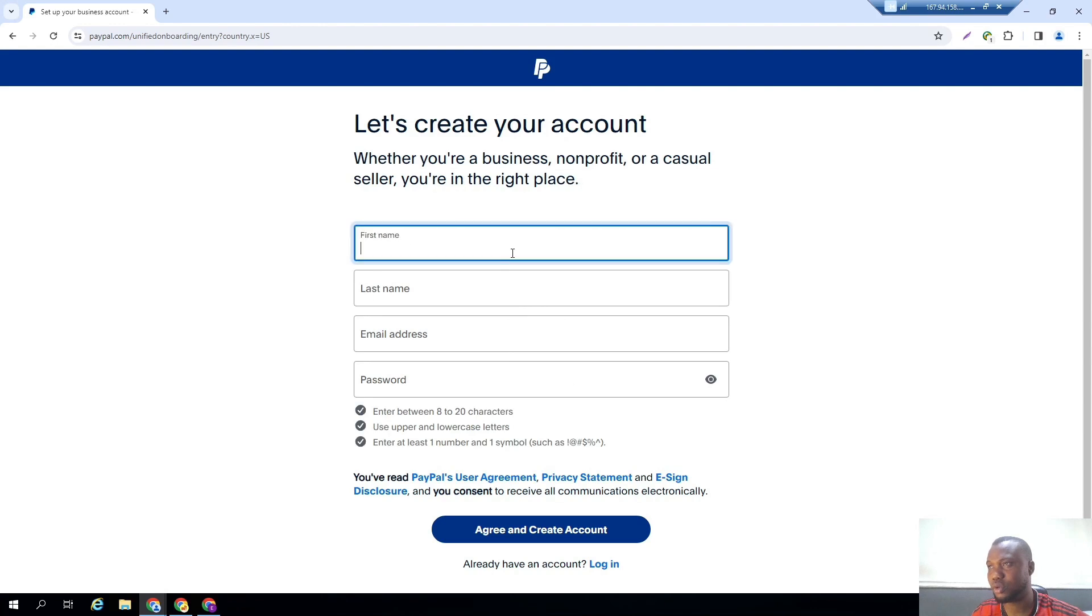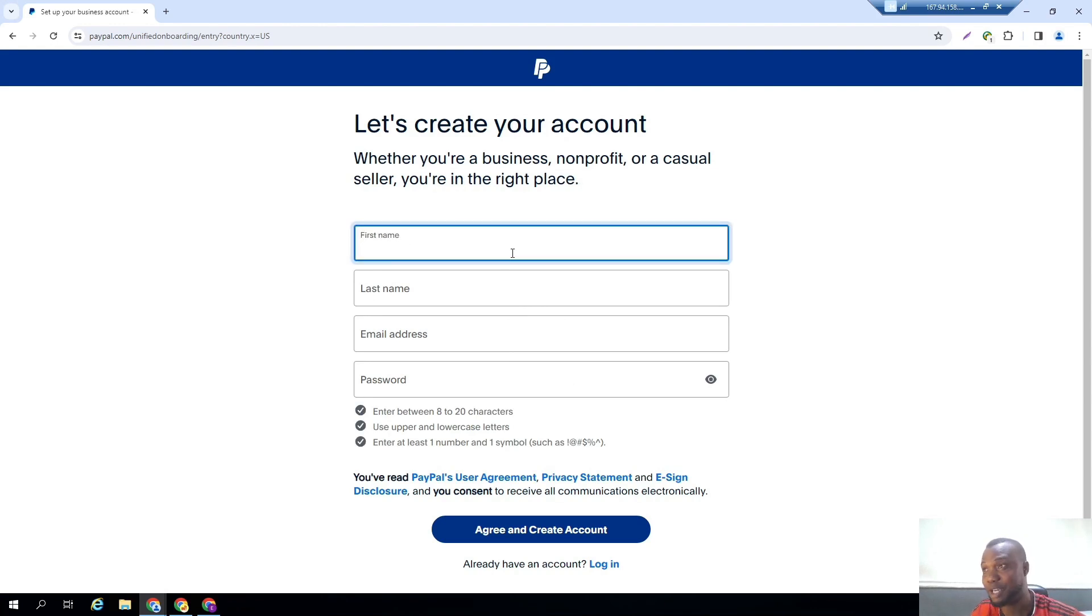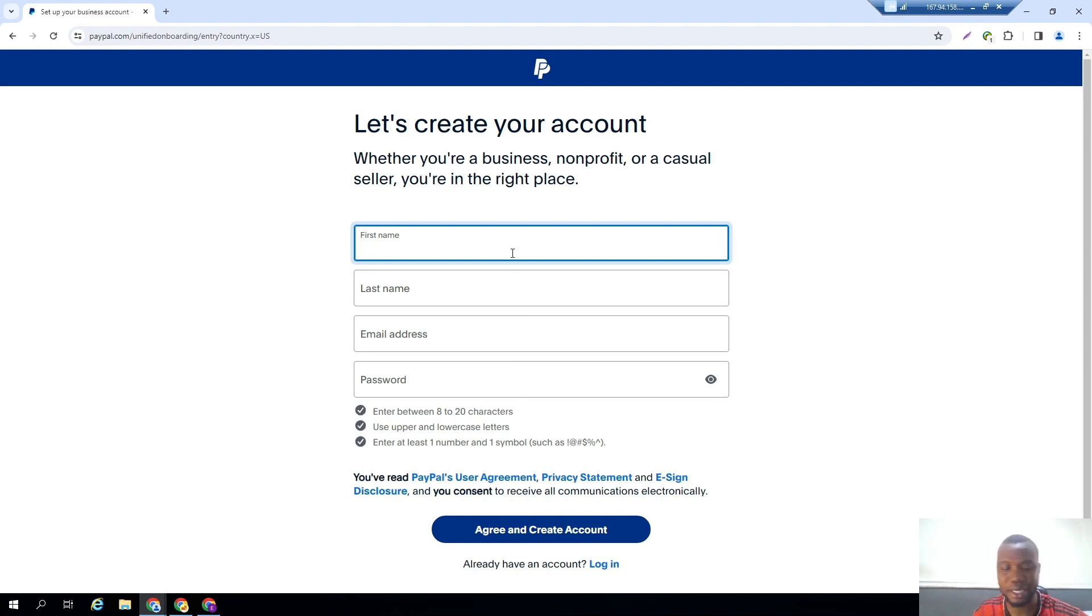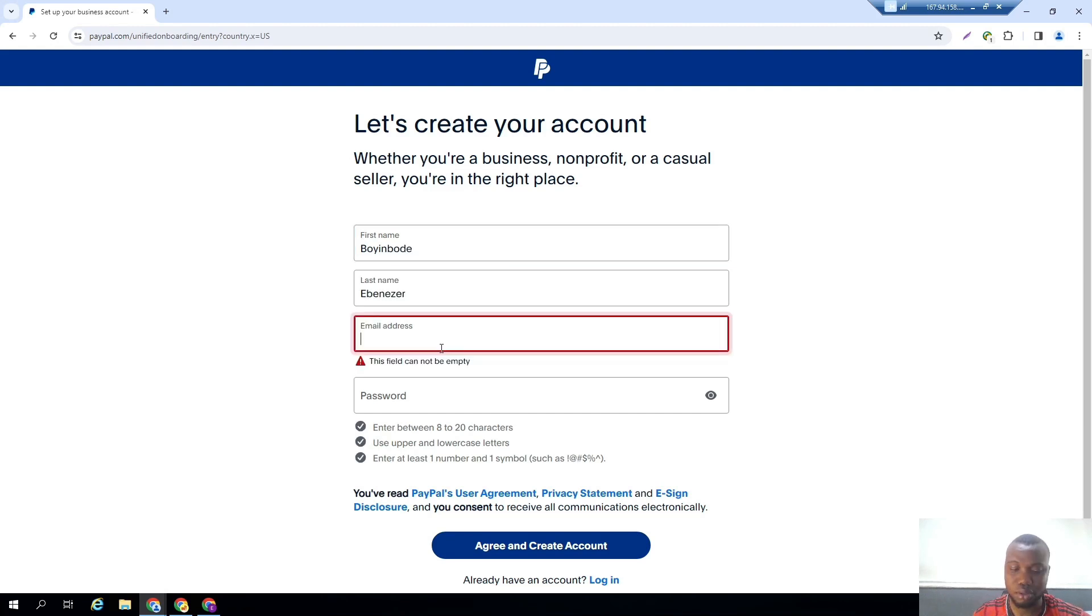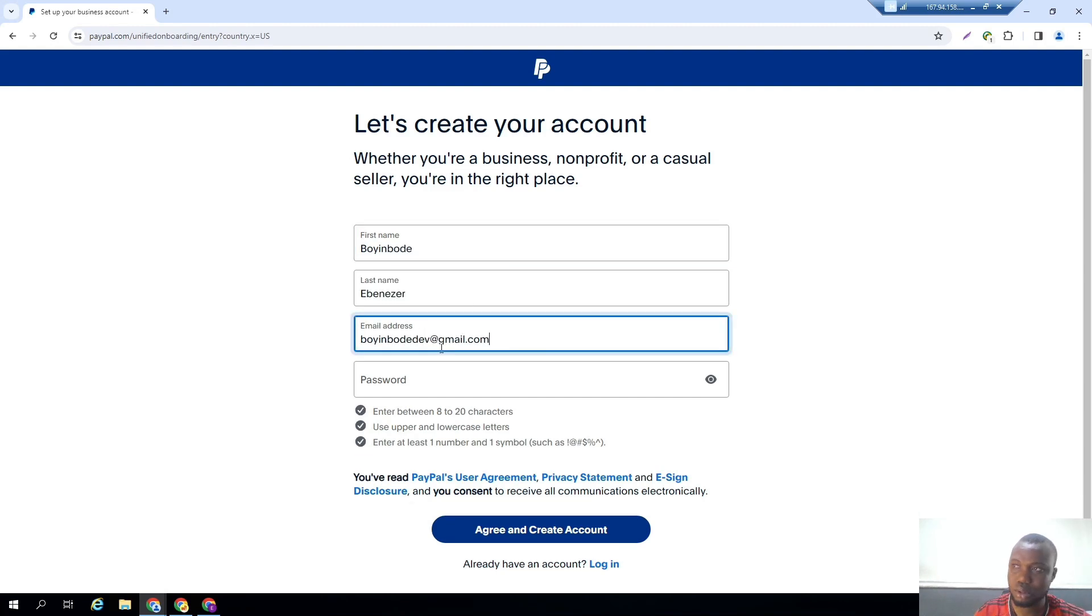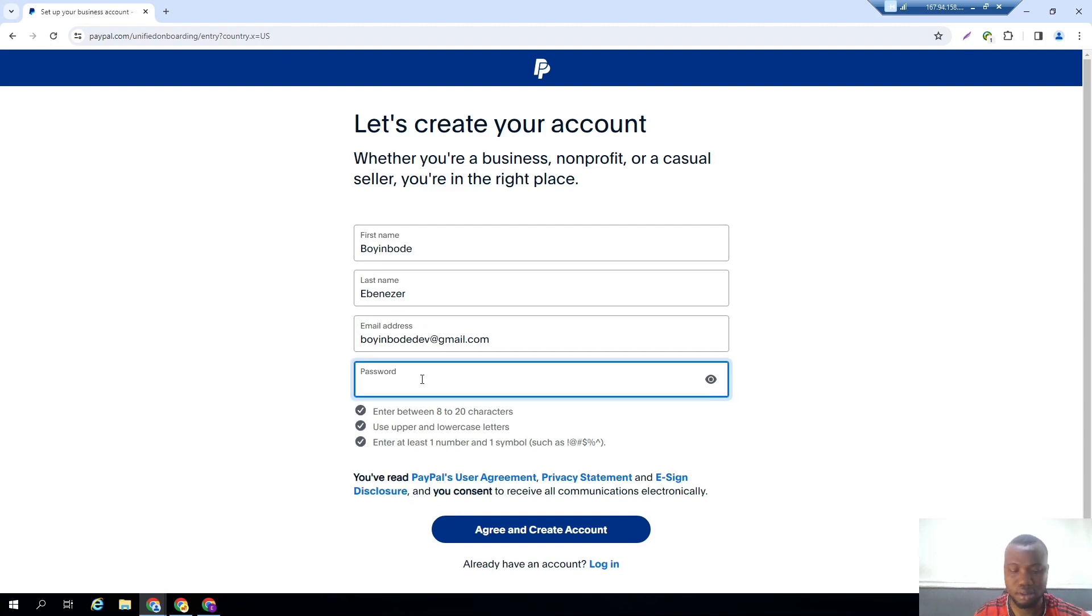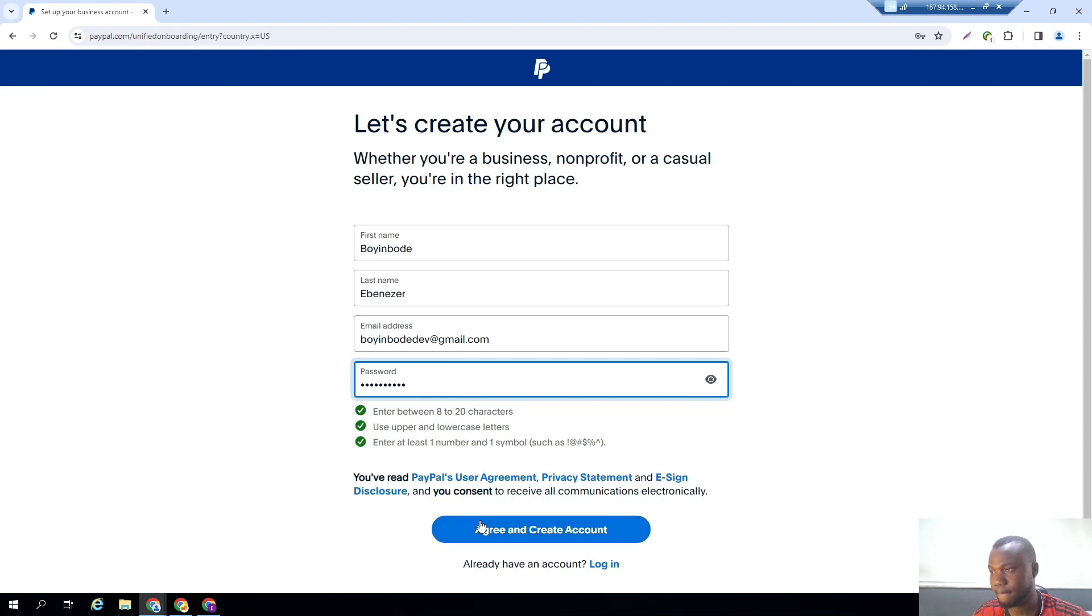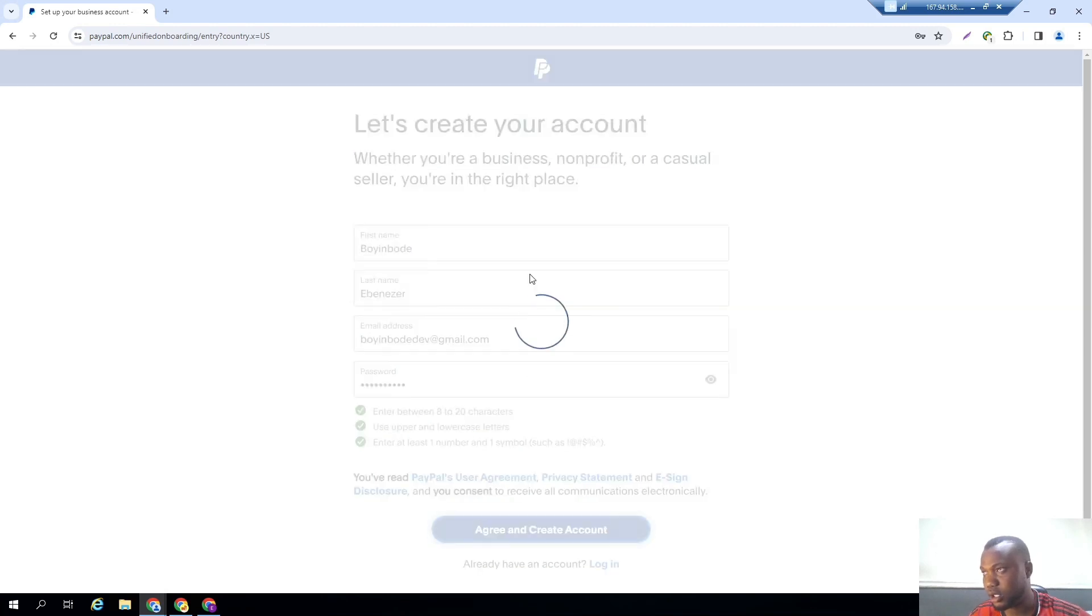So for your first time, please use your real name, your real details, the status of your international passport that you have with you that can be used for verification later. Let me use my name and a password. Click on agree and create account.